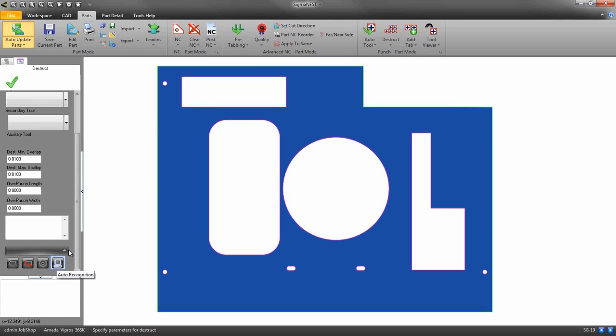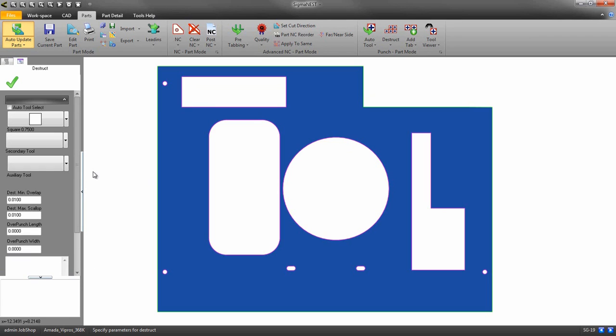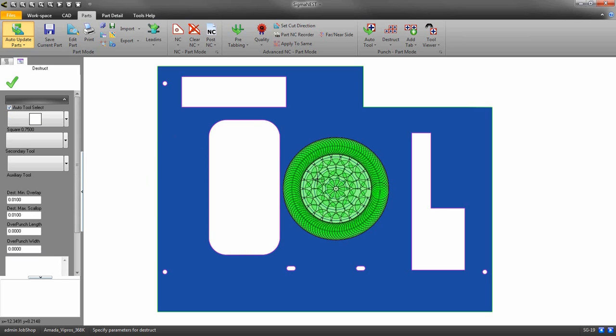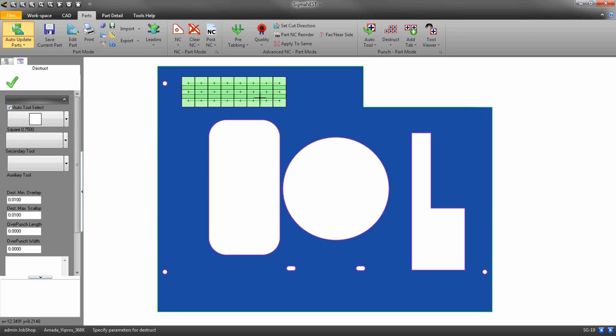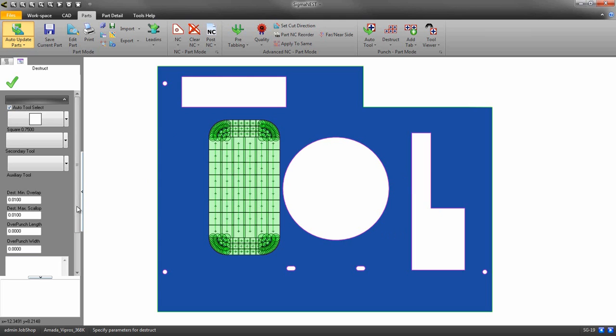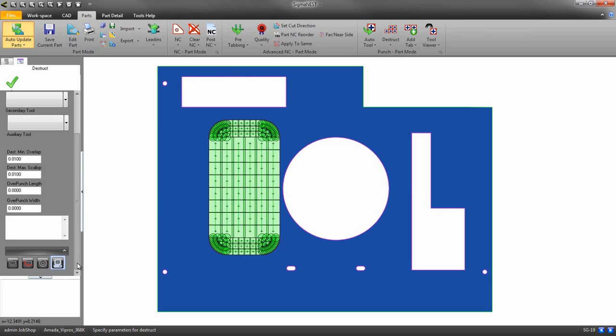Auto recognition works really well in most cases. However, there can be geometry that cannot be detected properly using this method. In this case, we can use the two entity tool to grab our geometry.